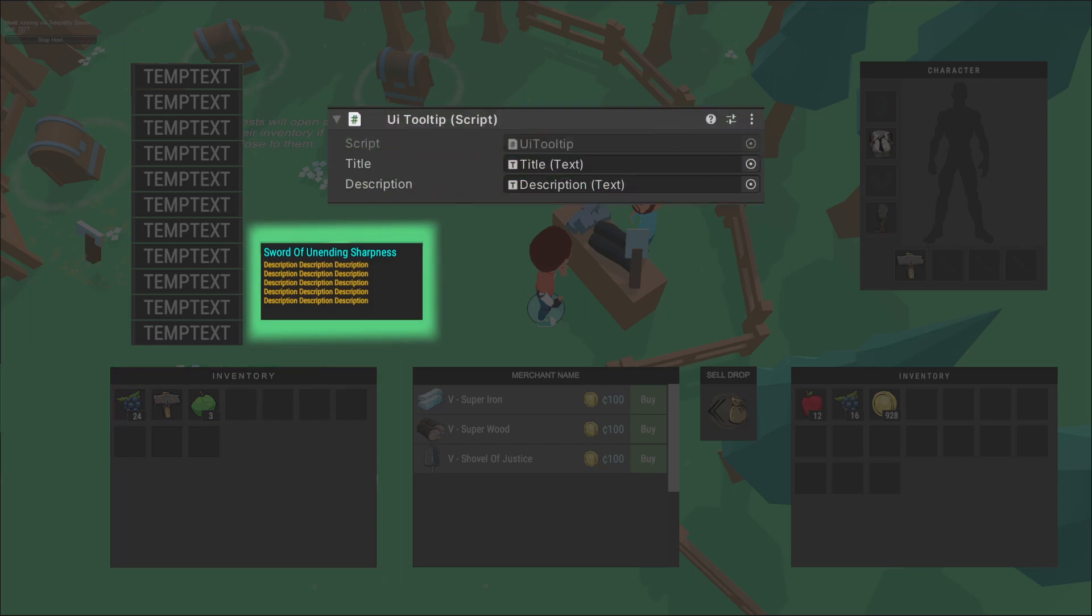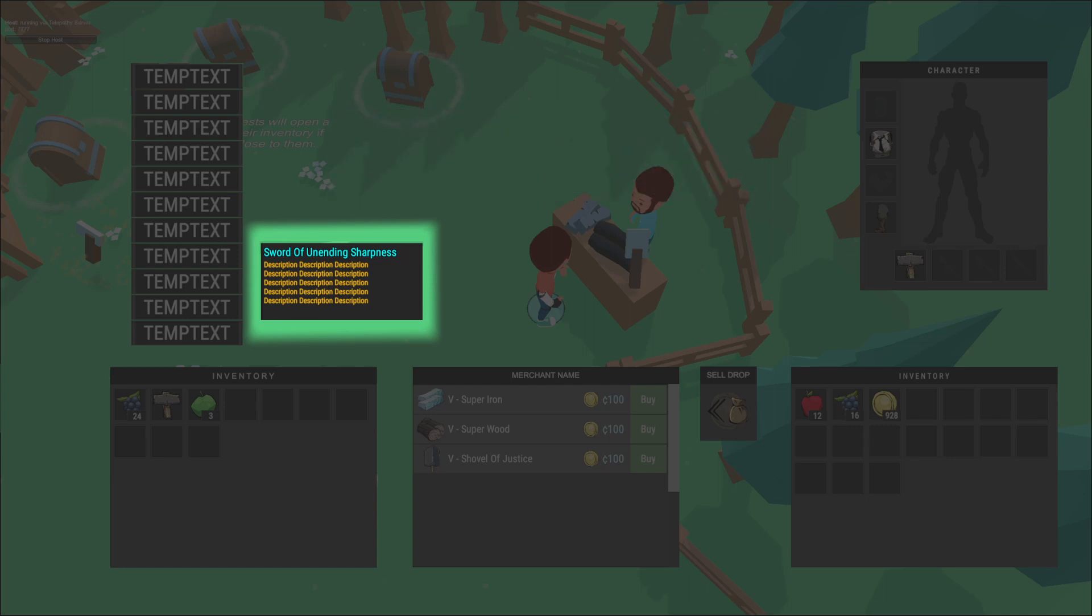This is the tooltip prefab. If you hover over an item in any inventory, it will appear and show a tooltip of the item.